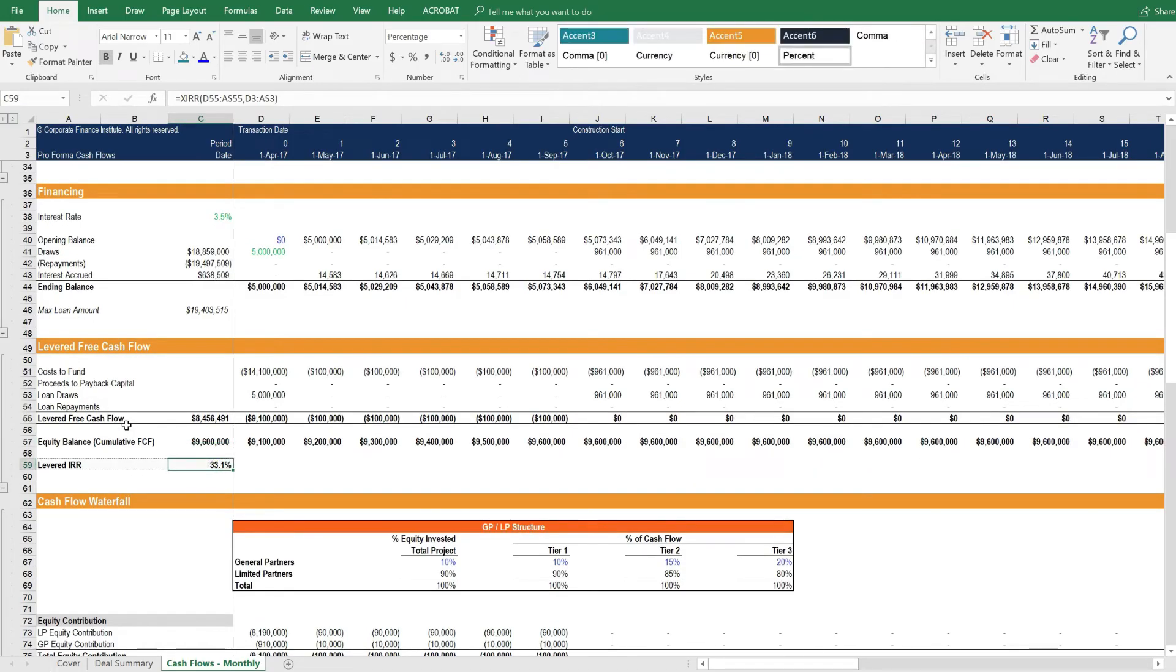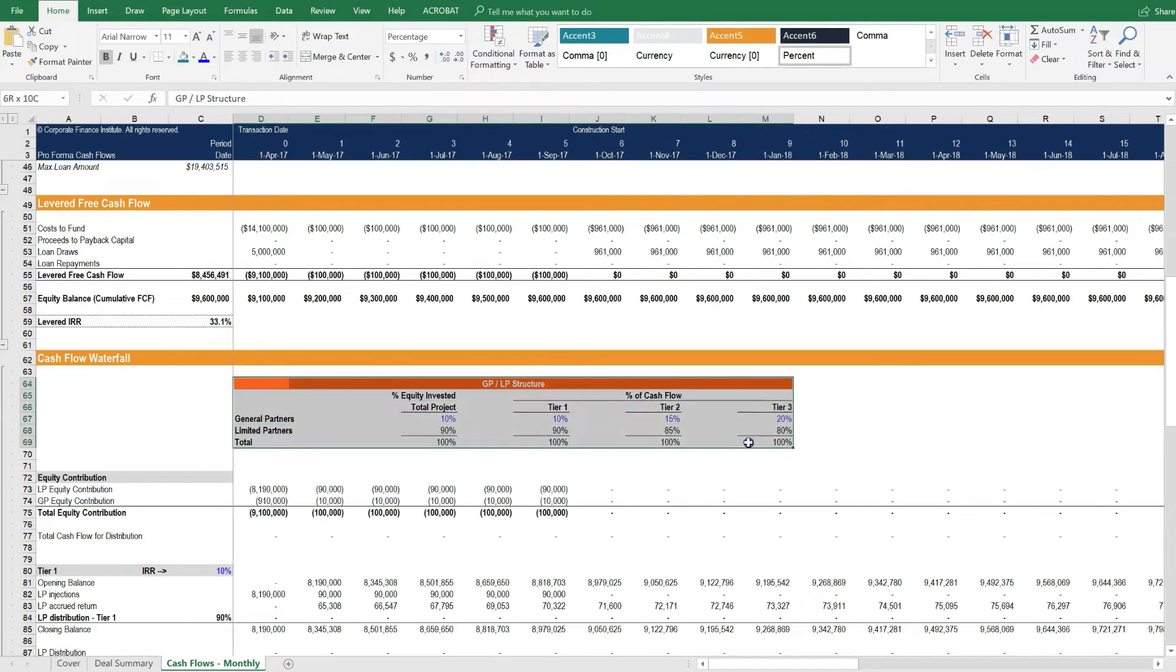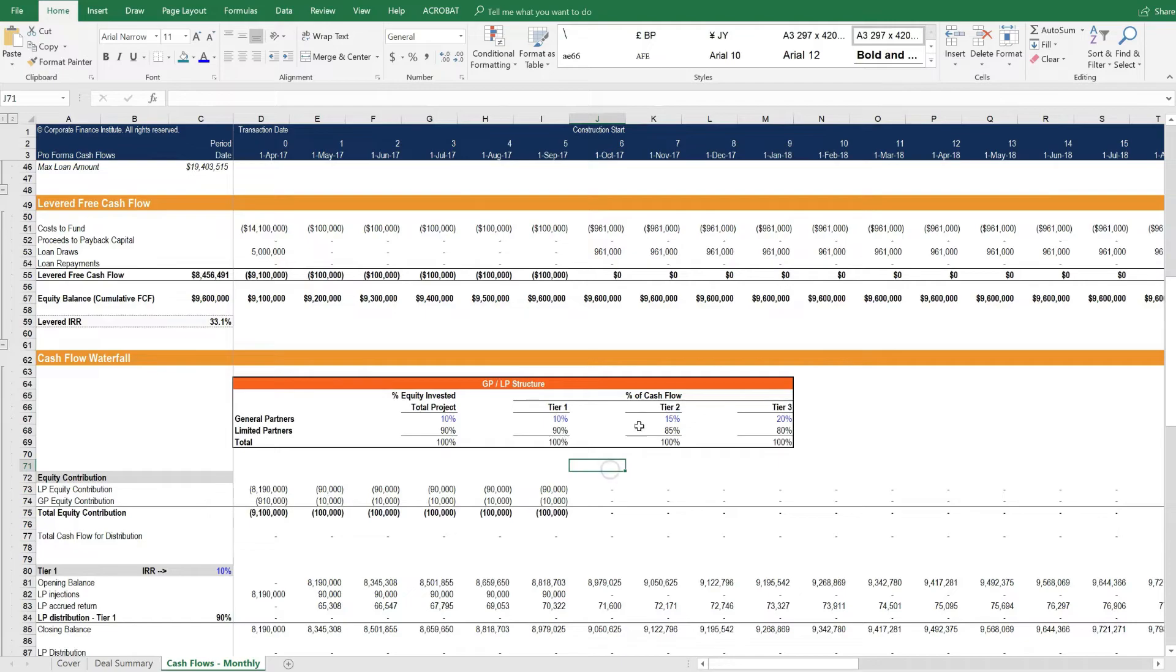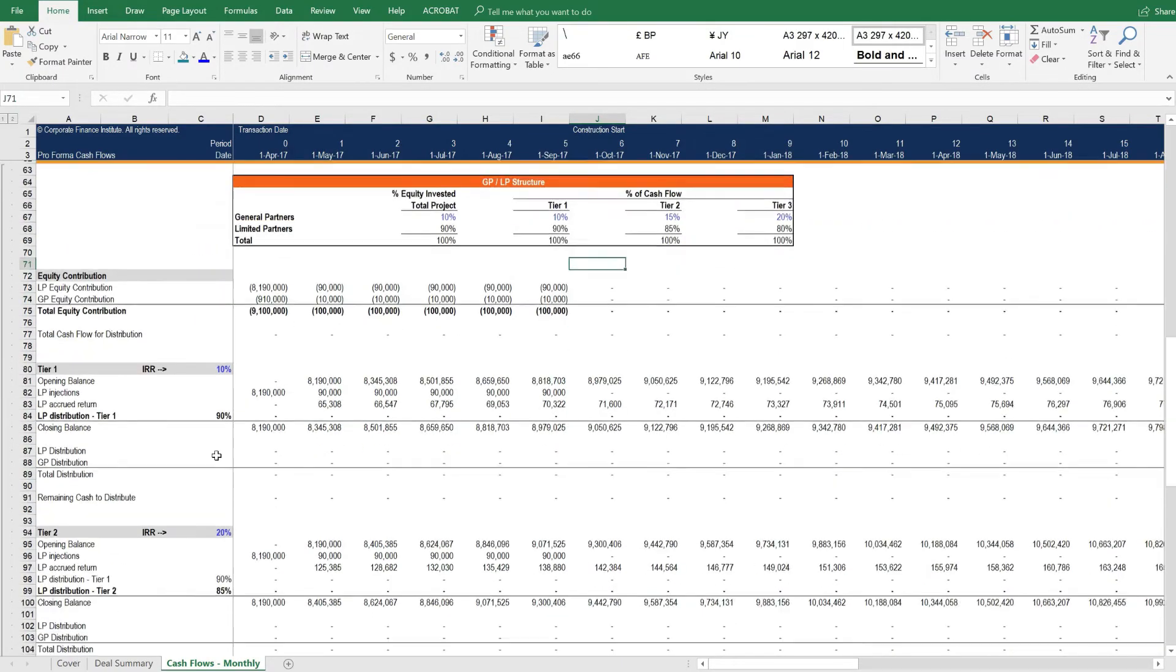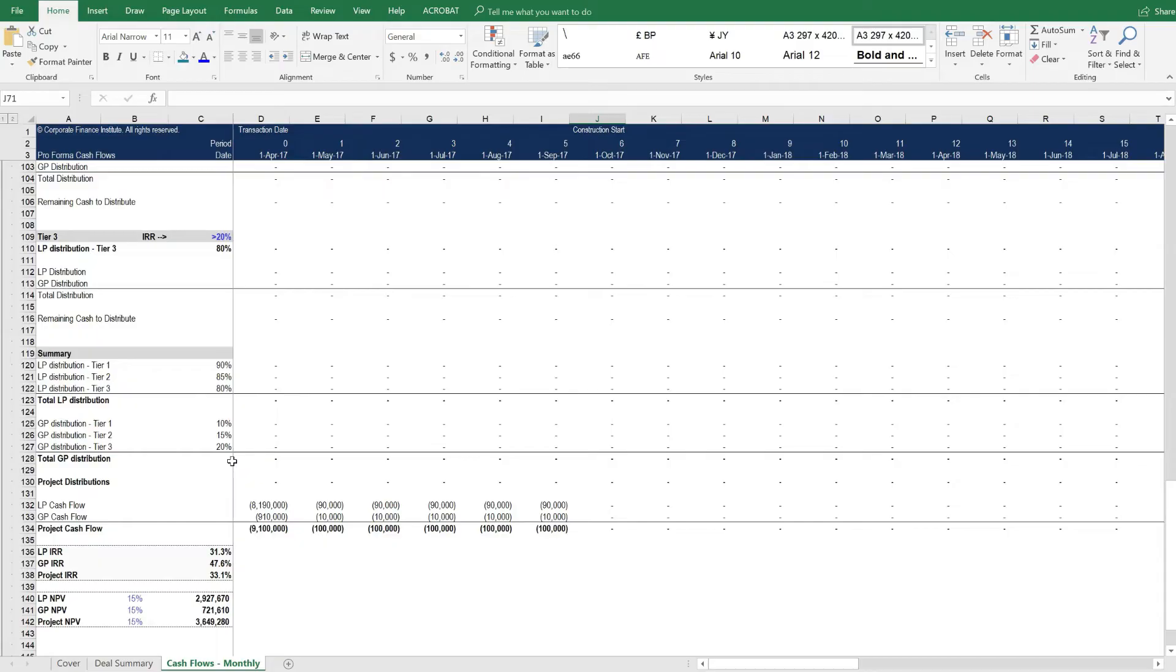Here's the internal rate of return of the project. Below that, we have critical information about the GP and LP structure. There are three tiers here of a cash flow waterfall that all flows through these calculations down here.